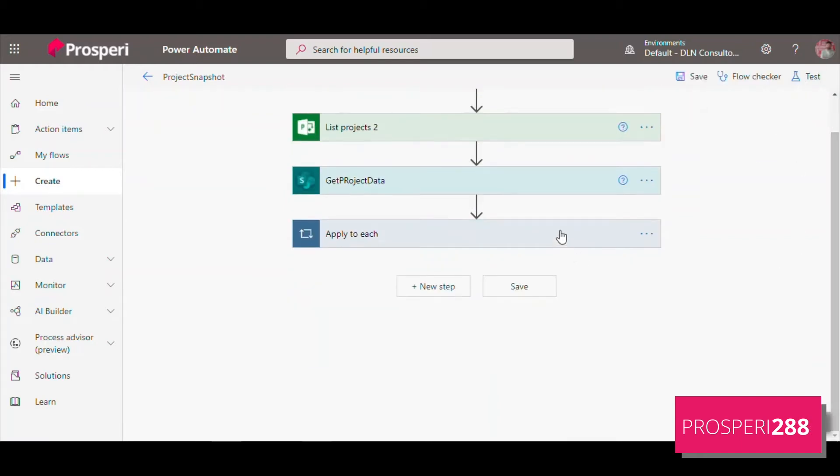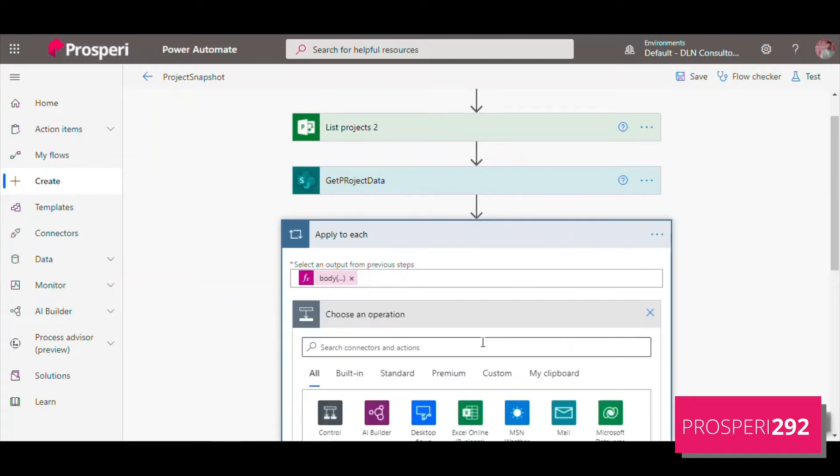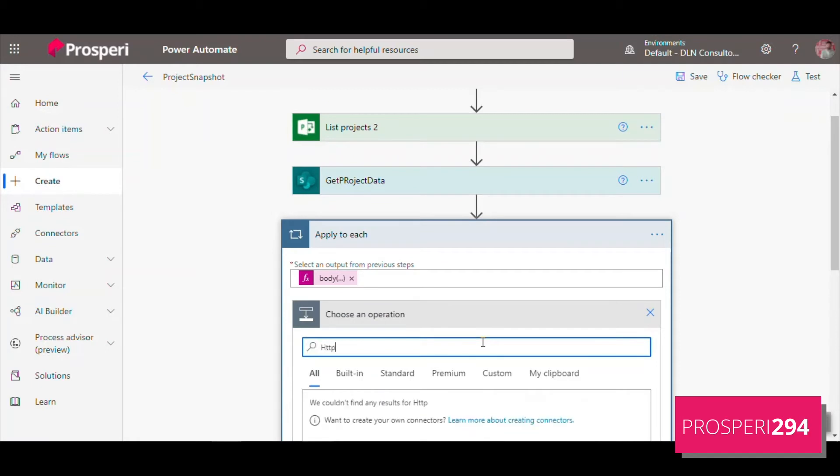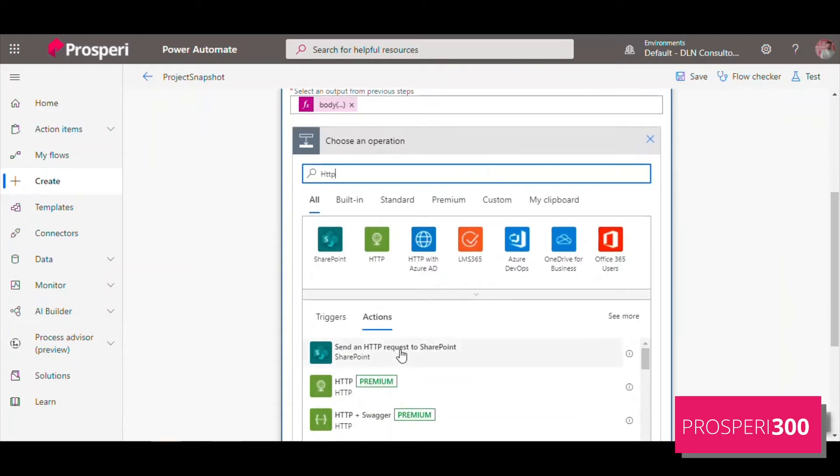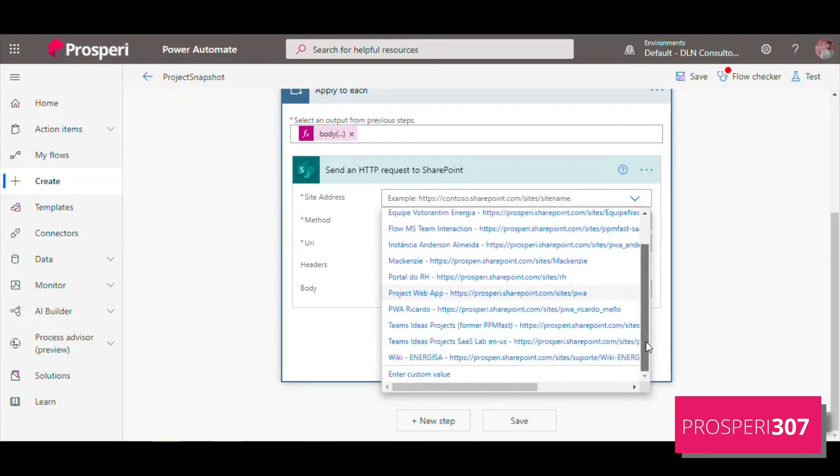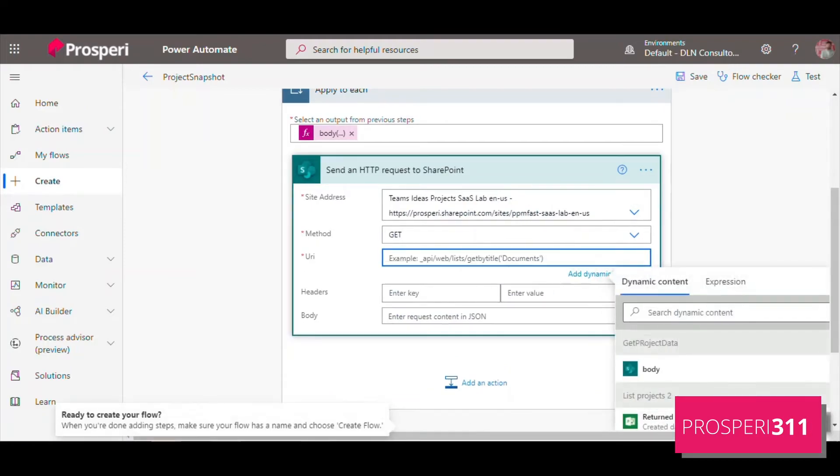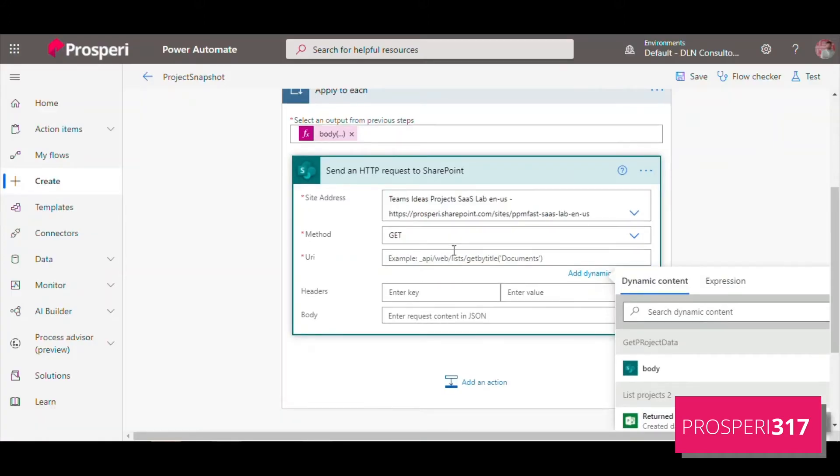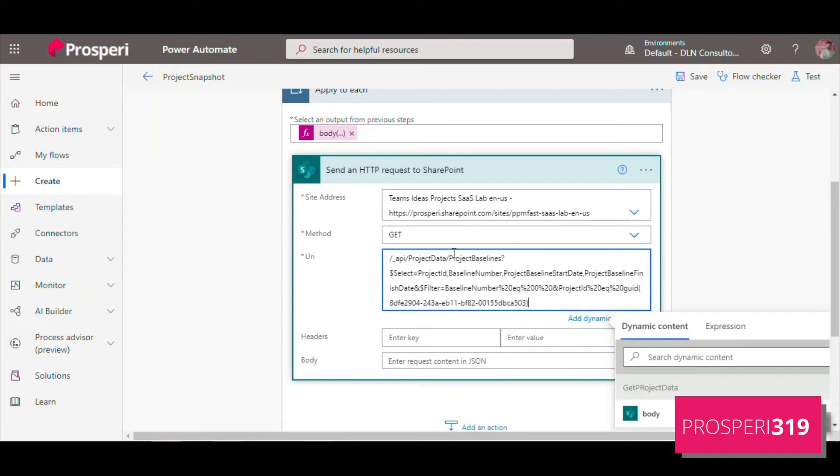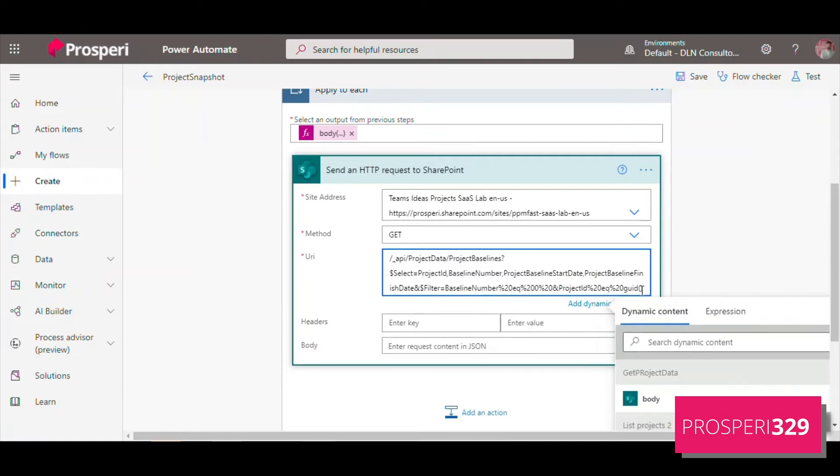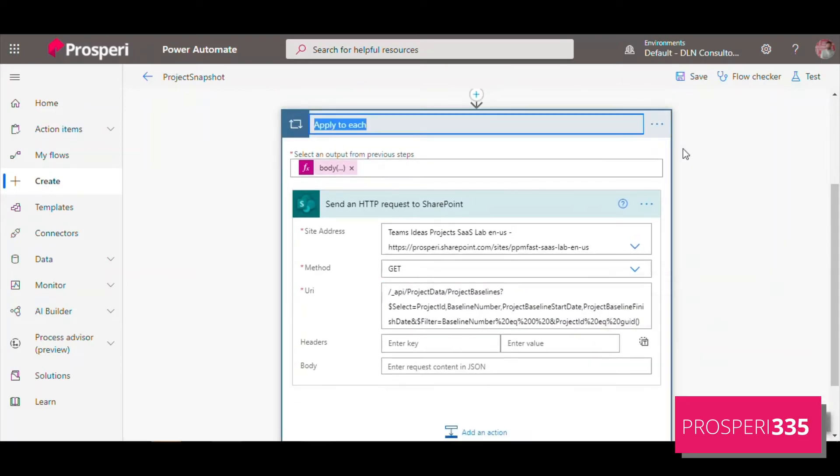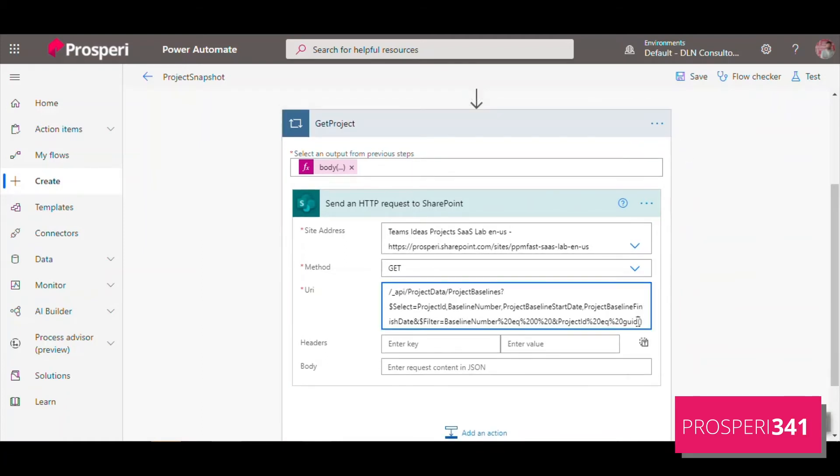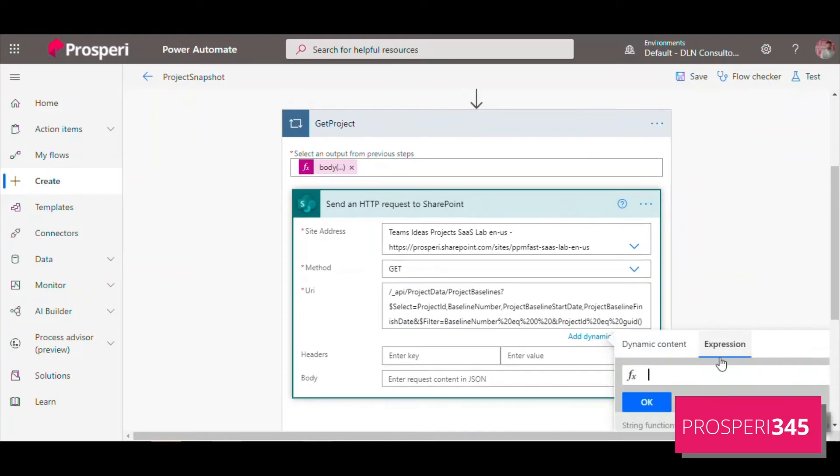Now we're going to use another information. We're going to bring the baseline information. We're going to use again the HTTP request, it's the same PWA. Now we're going to use another OData query and let's use the project baseline API. Here we're going to use the information. First we need to rename here, let's use Get Projects, and here we send the project GUID.